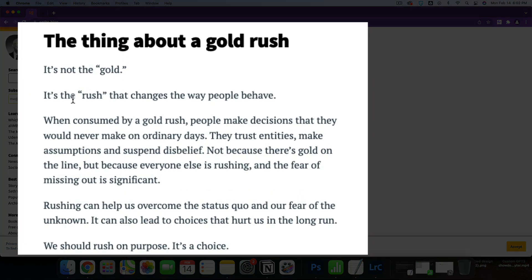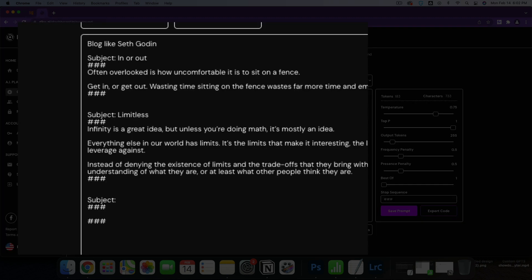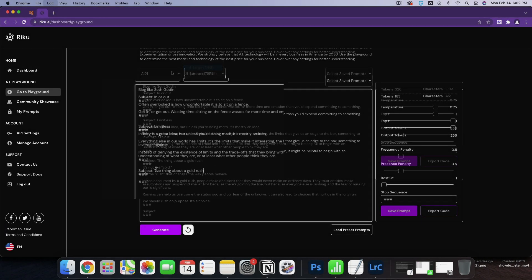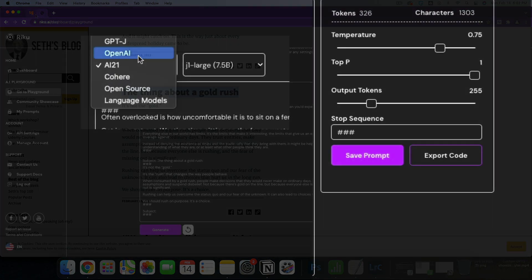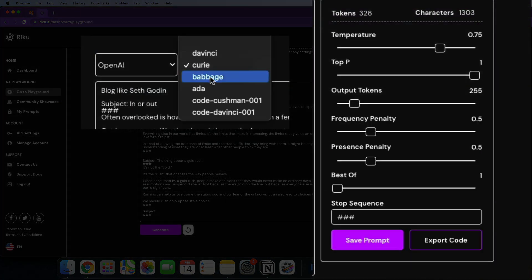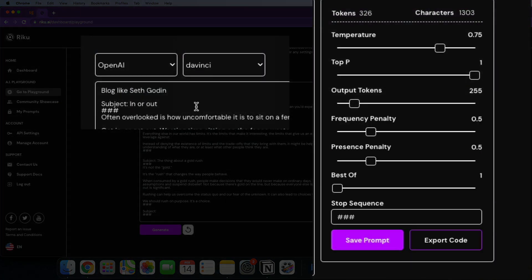The thing about a gold rush, it's not the gold, it's the rush that changes the way people behave. I actually like that. Let's do that one there. So let's get started testing it. I'm going to keep my temperature at 0.75.